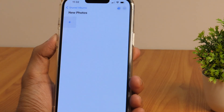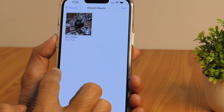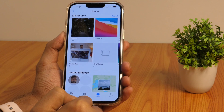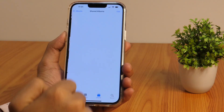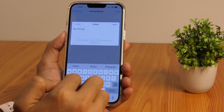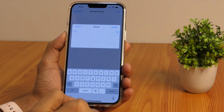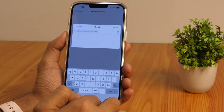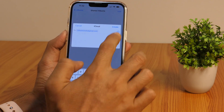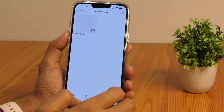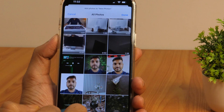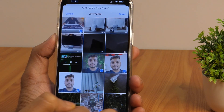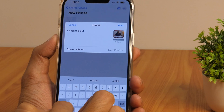The next cool Photos app hack is about sharing photo albums. The Photos app lets you share your albums with other people. To create and send a shared album, head over to the Albums tab and tap the plus button. Then select New Shared Album, give it a name, and tap Next. Enter the details in the To field and tap Create after inviting people from your contacts. Then open the album and tap the plus button to start selecting photos to add. You may also add comments to the photos.